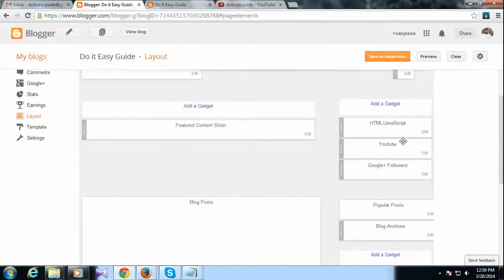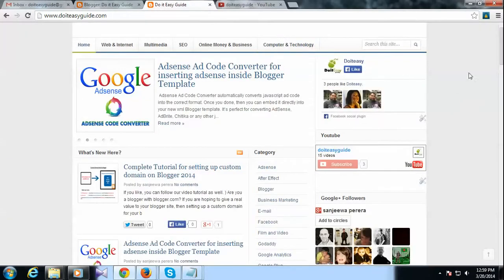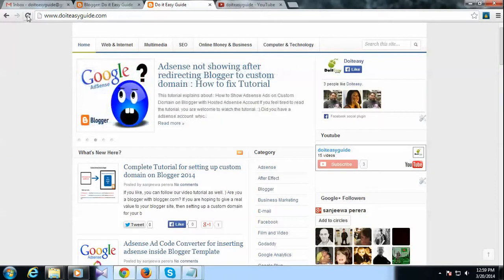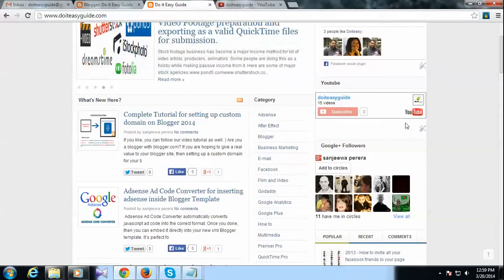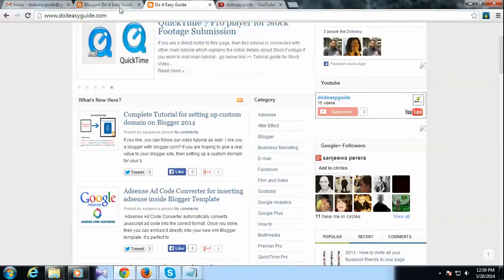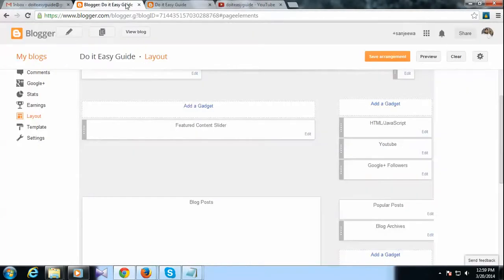Once you save it, again click on the save arrangement button, and then you can refresh your website and then it will be here. So that's a very quick tutorial. Hope you found this very helpful.